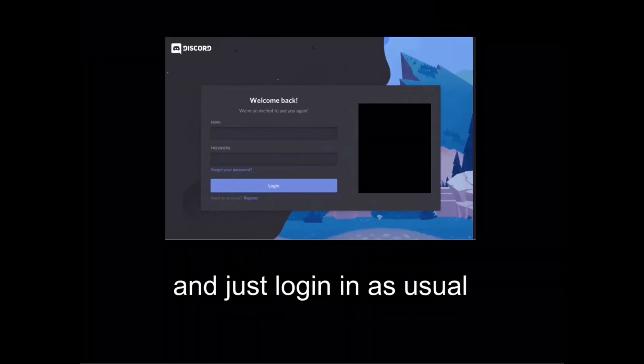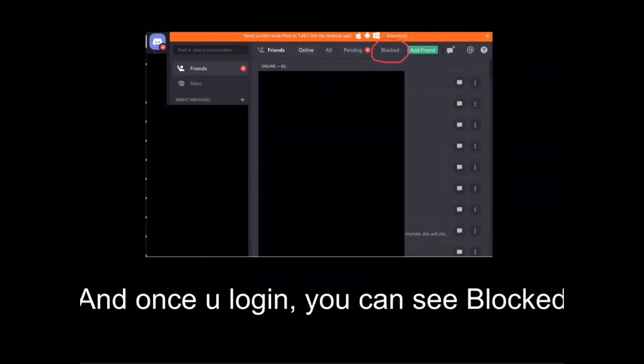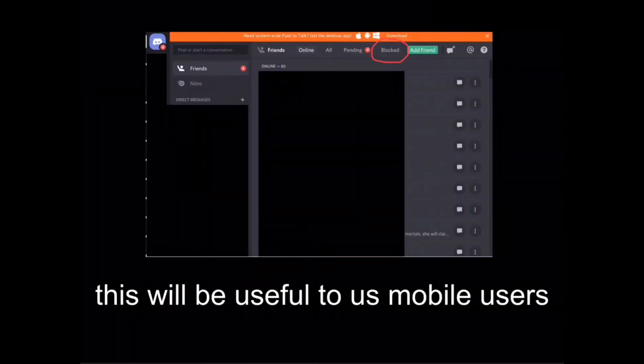Just log in as usual, and once you log in you can see the blocked tab. This will be useful to us mobile users. That's all I have to show — thanks for watching and hope this video helped you guys. Also subscribe.